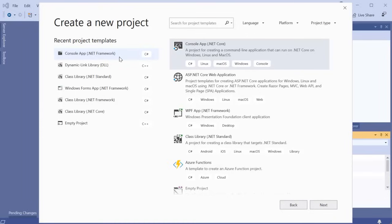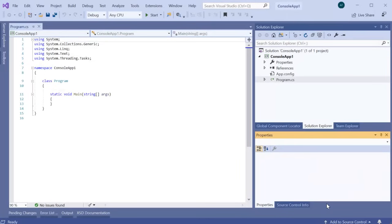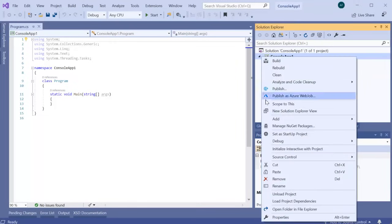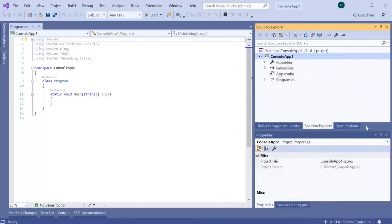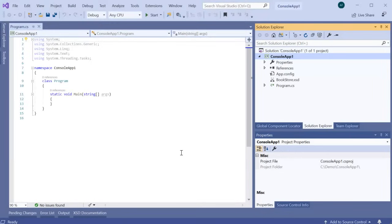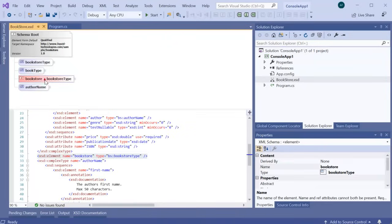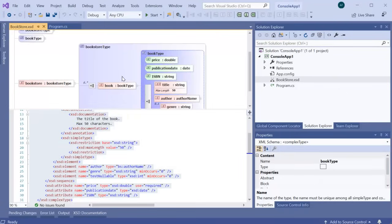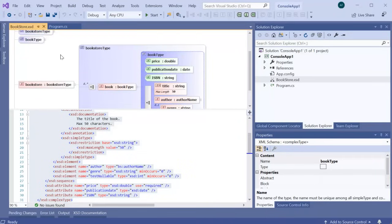In order to demonstrate this, we're first going to create a .NET Framework console app. Next we'll add an existing XML schema called Bookstore.xsd. If we open Bookstore.xsd, we'll see it's a simple XML schema containing a bookstore with a list of books, and each book has a title, an author, price, etc.